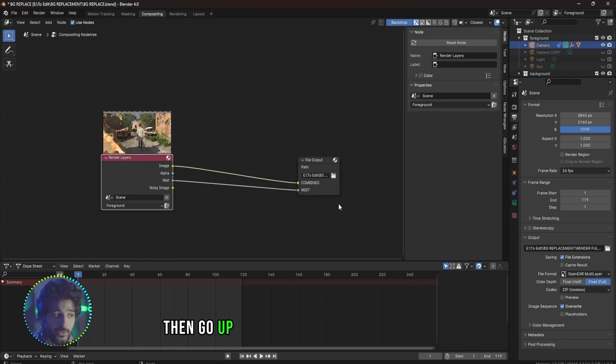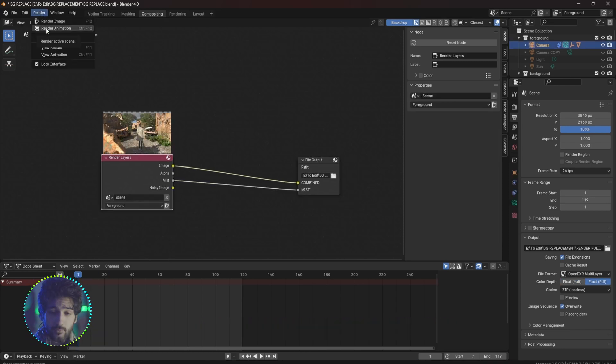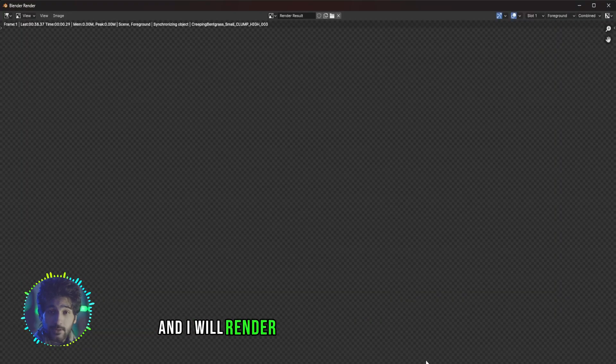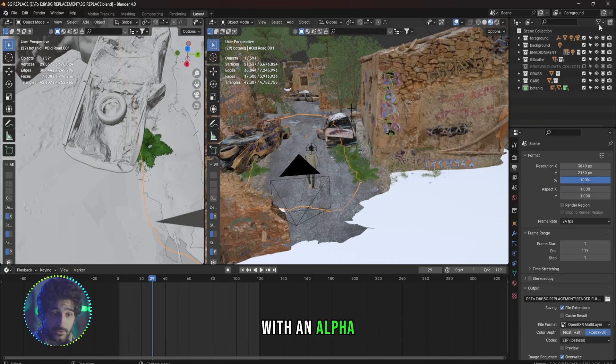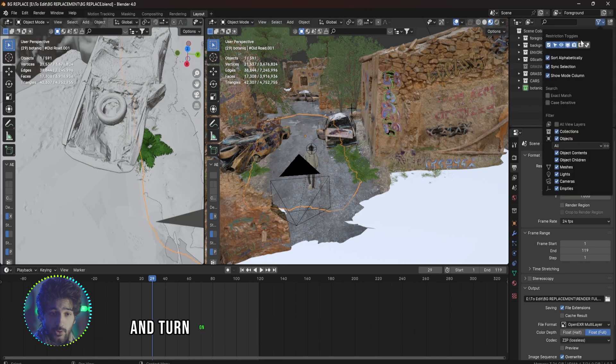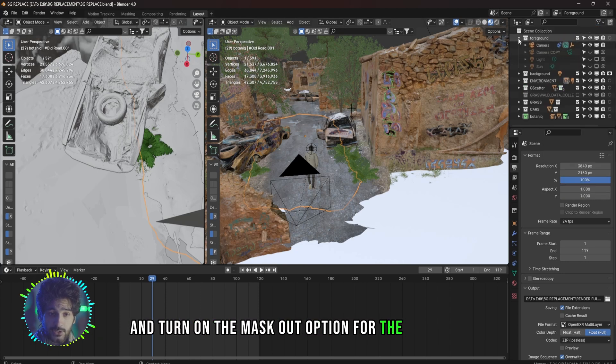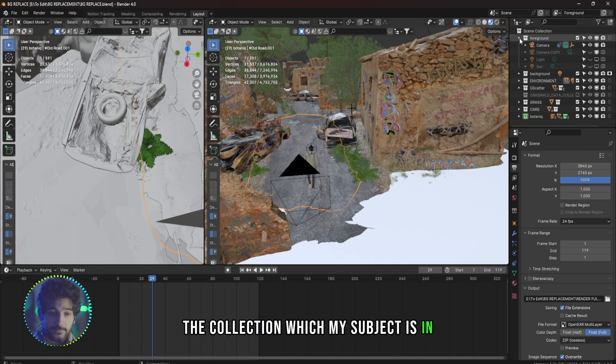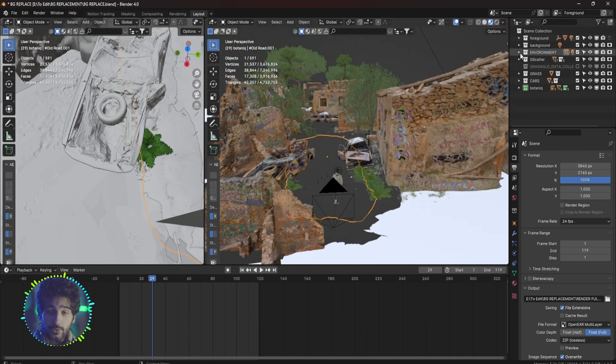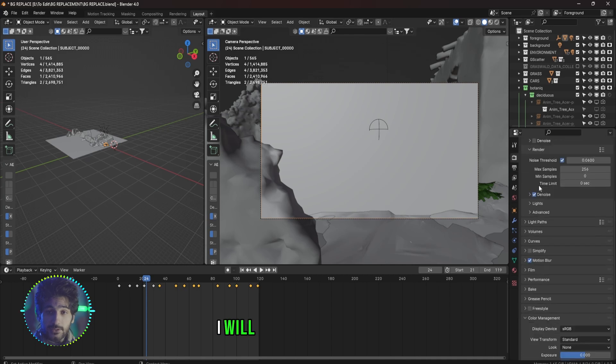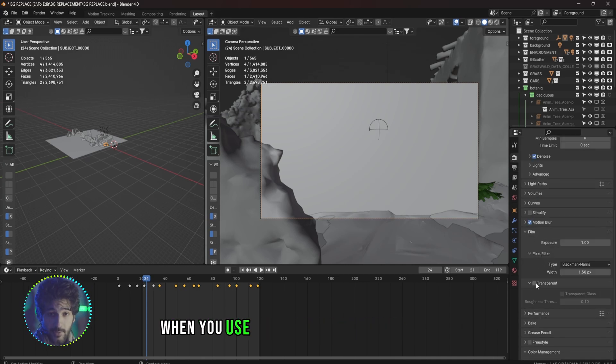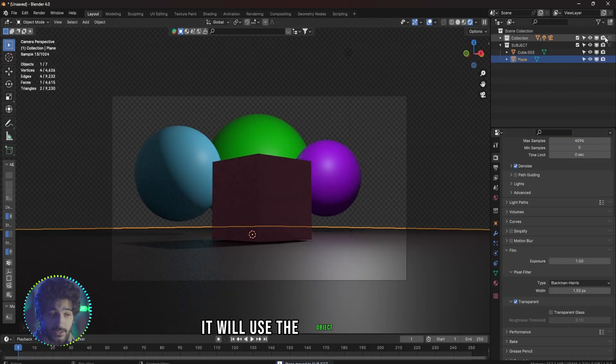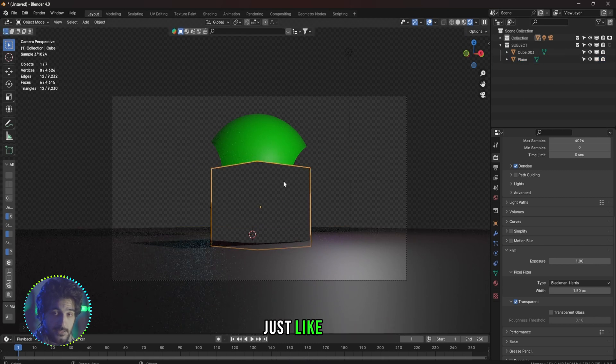Go up to Render and render animation. When I'm done rendering out my scene, I will go back to Blender and I will render out my subject separately with an alpha. To do that I will go up here and turn on the Mask Out option for the collections and mask out every collection except the collection which my subject is in. Then I will go into the render settings and under Film I will turn on Transparent. When you use the mask out option on object, it will use the object as a mask just like this.